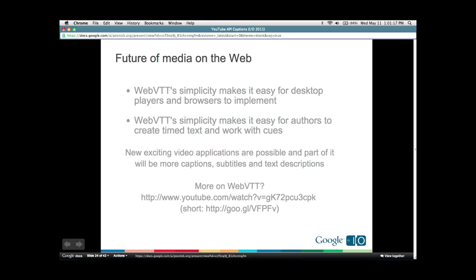If you're interested in more on WebVTT, go to the Google Developers channel — there's a video in two versions, audio described and not, on WebVTT, and we'll have links at the end of our talk. Let me close my Chromium window. So just going to talk about the YouTube Captions API now.